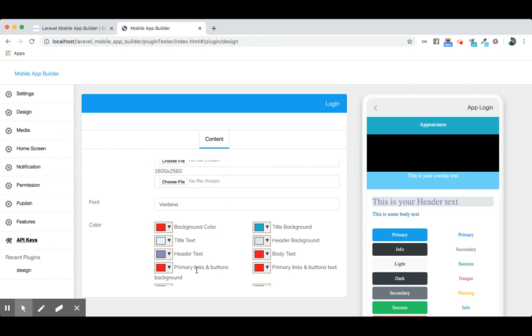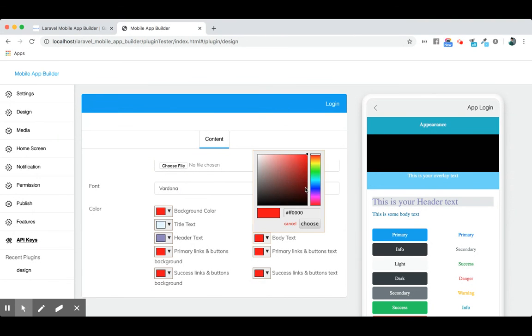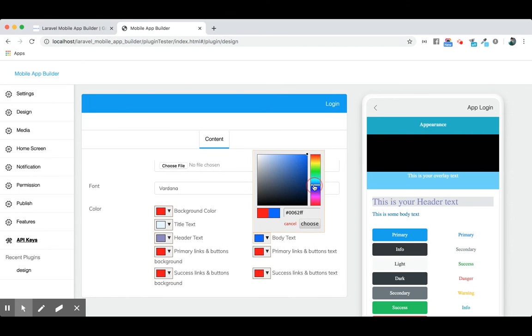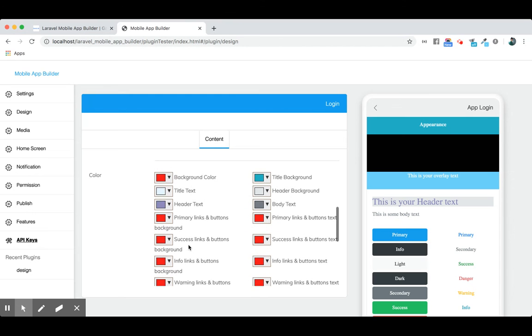See, the color has also changed. It's a real-time update. Similarly, we have the body text. Let's make a different color for the body text. You see the color has changed for the body text.